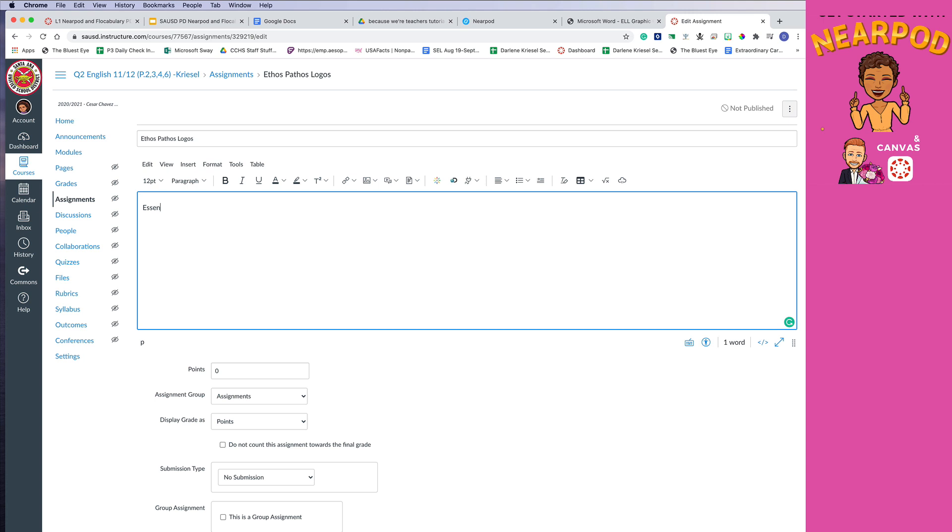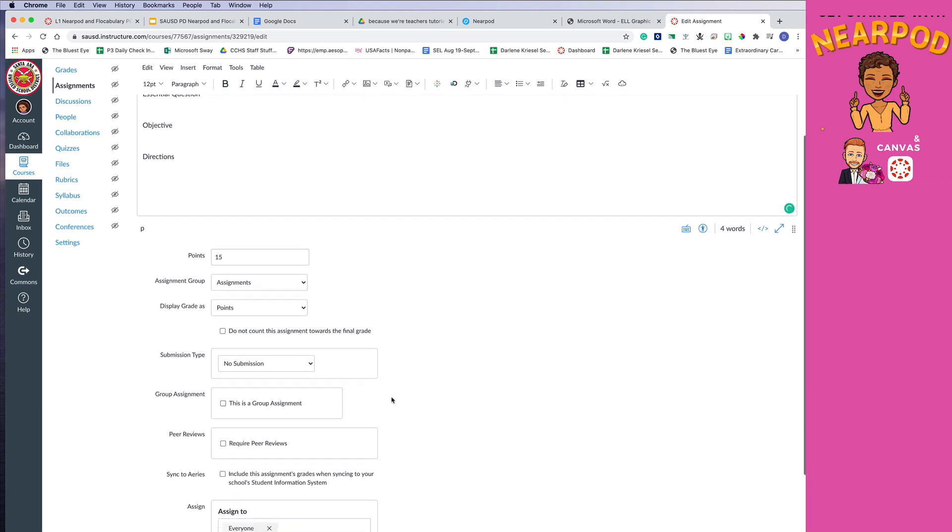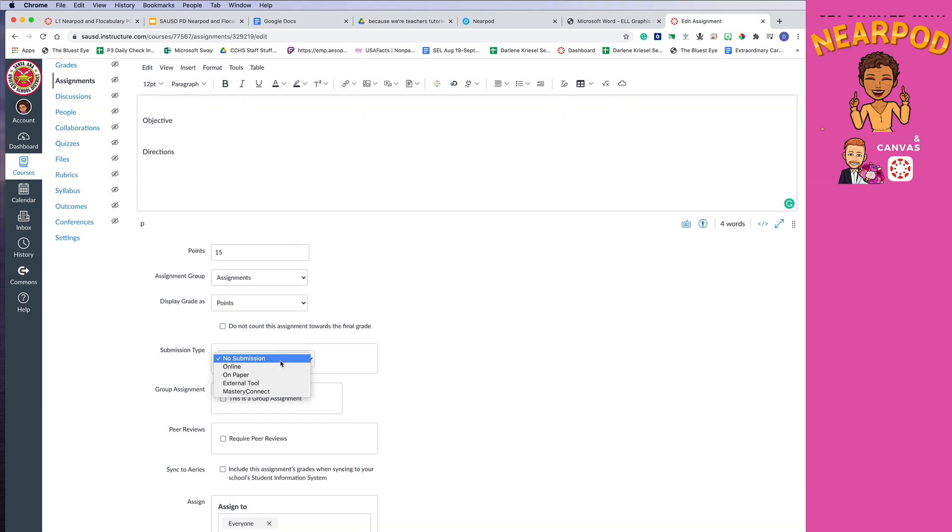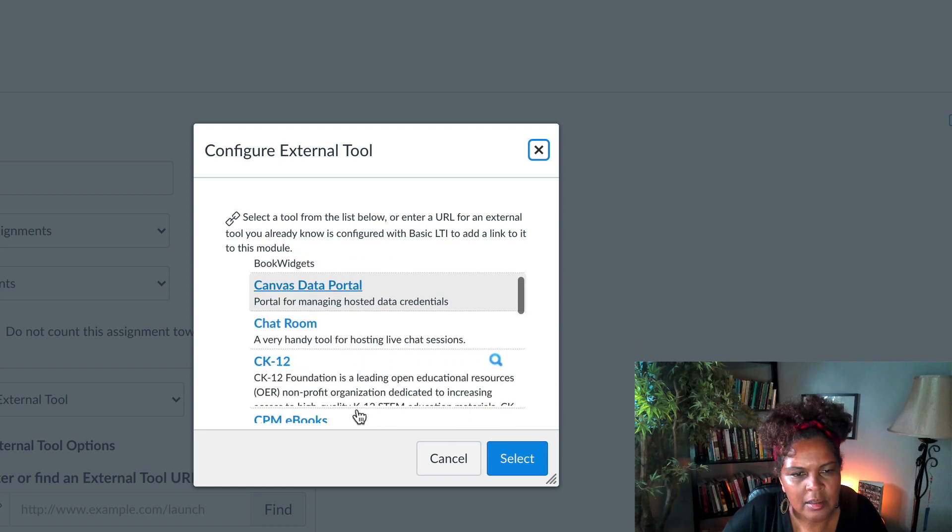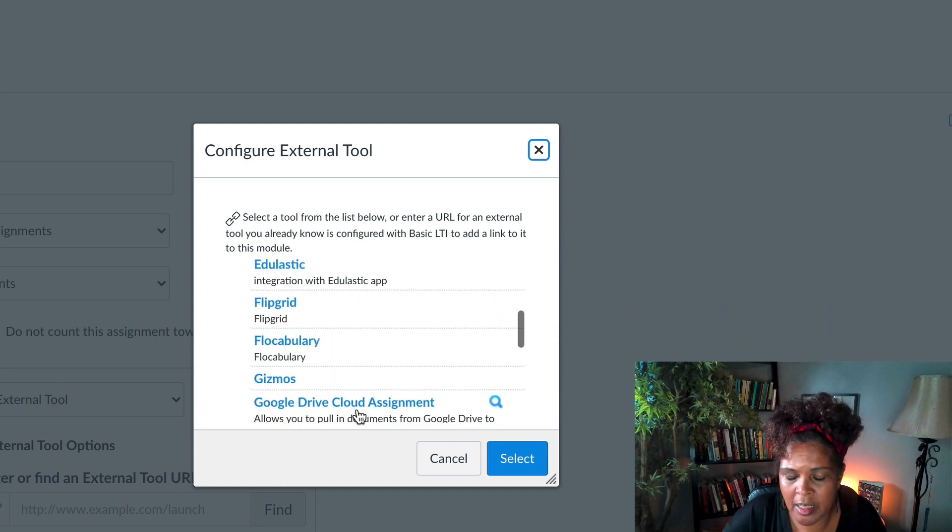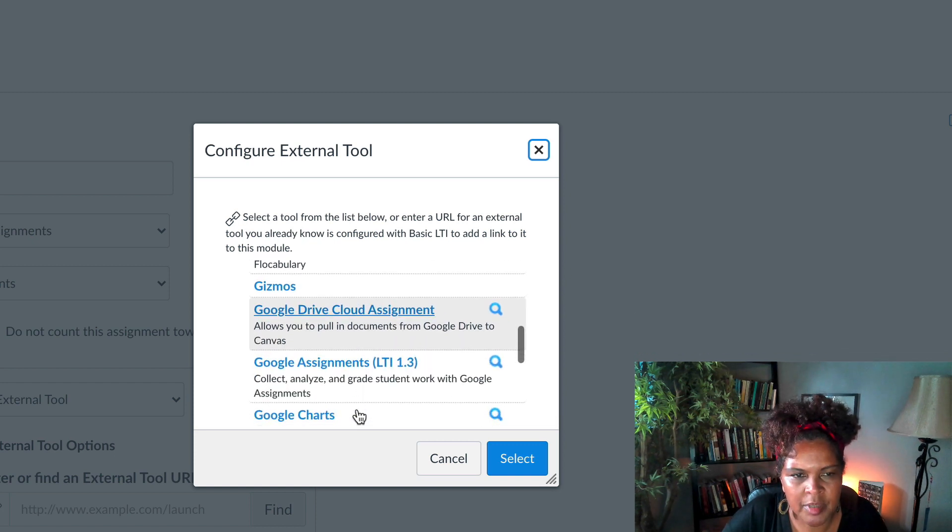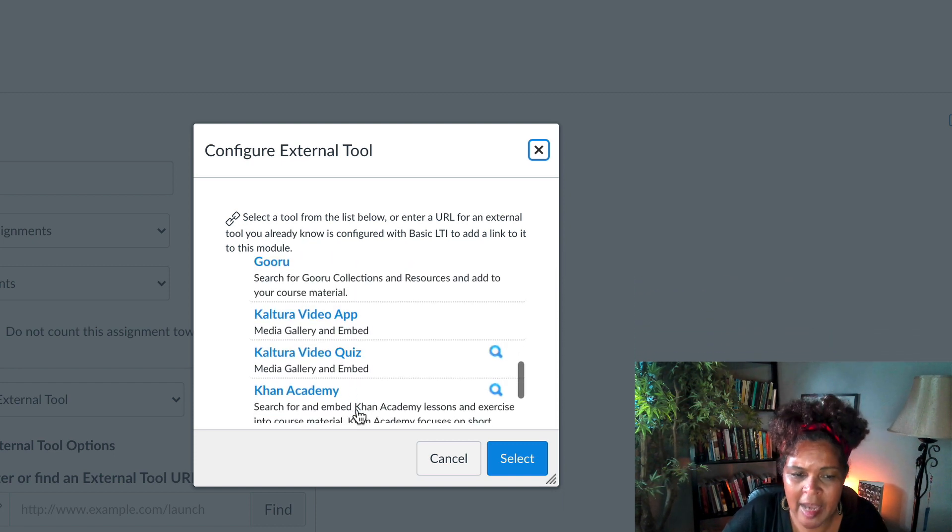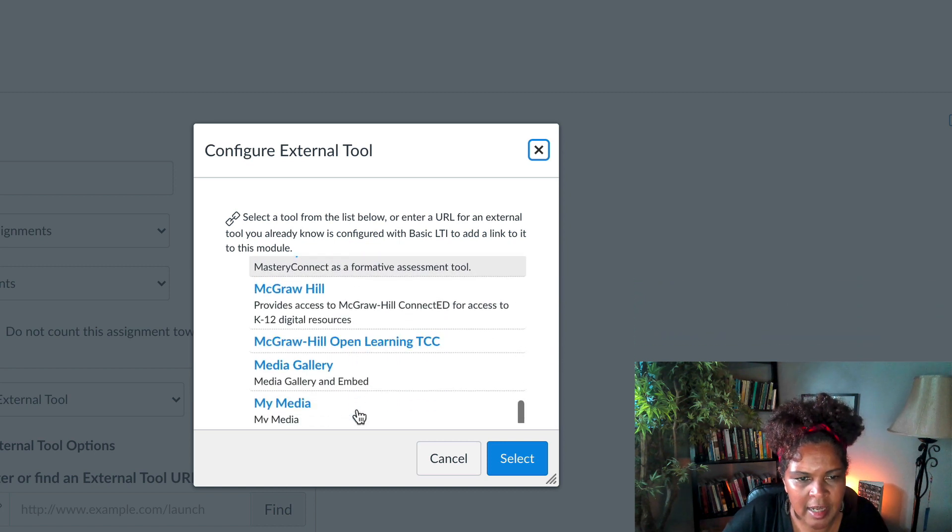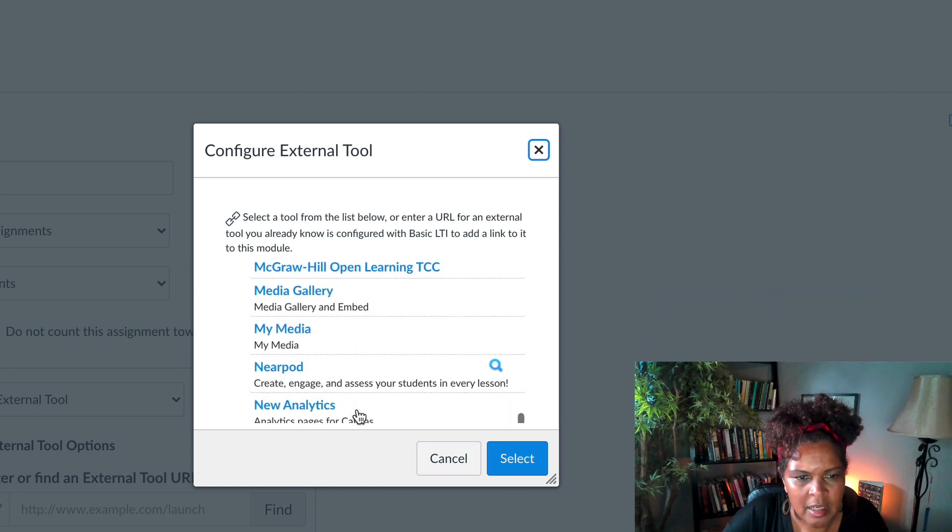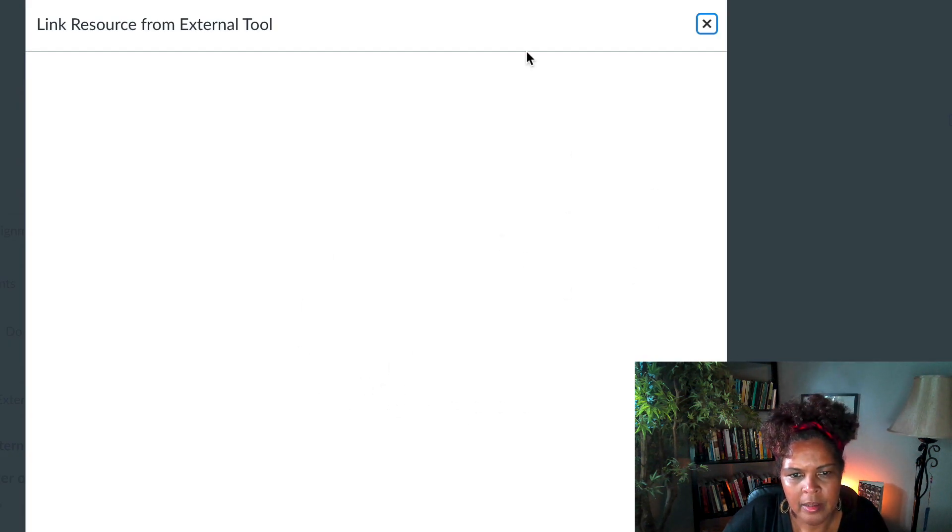So maybe I want to put in the text box, essential question. I want to put the objective. I want to put directions. And then, maybe I want to put 15 points for this assignment. And then what type of submission? This is where you will put external tool. And then you're going to click find. Hopefully if your school is using nearpod, it will be here under your external tool. You may have to add that yourself if this district doesn't have this yet or has not done it yet.